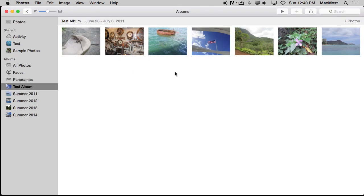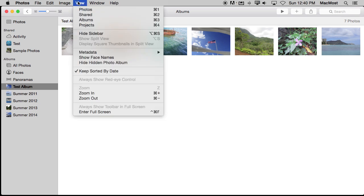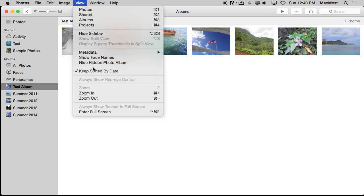Now Photos really doesn't have that many sorting options, but you can manually sort an album. So I've created an album here called Test Album. I put some photos in it. If I go to View, I see I have selected Keep Sorted by Date. So there's nothing else I can do. They will be sorted from the earliest to the latest.